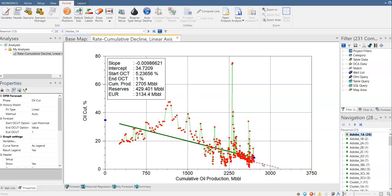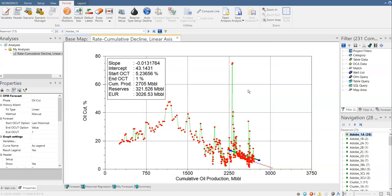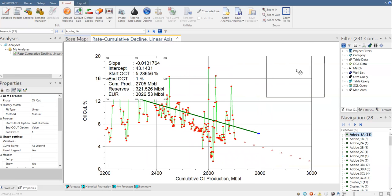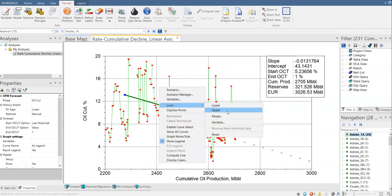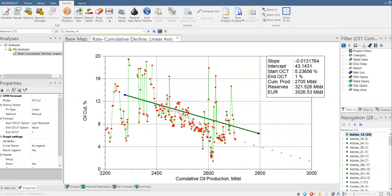So now we have the forecasting line there. And then as usual, we are going to do regression. Zoom in. Let's say I'm going to take limit upper. Put your dots above the selected data that we will use for regression analysis. So I'm going to take this data for my regression. That's why I will put my dots above them, like this.